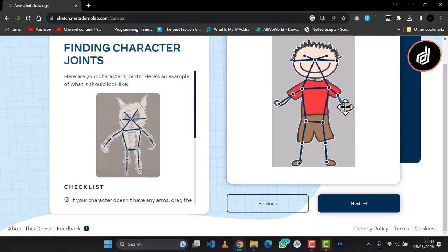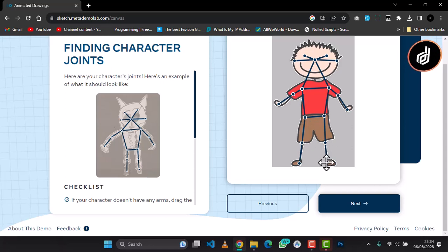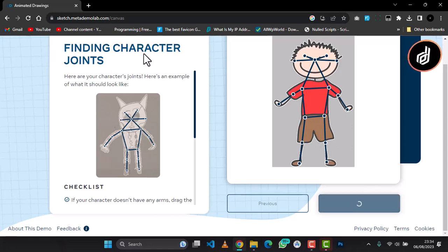Let me adjust this to this place and adjust this to this place. Let me say this is the waist, the waist is around there. Yeah, and everything is okay, so click on Next. We have mapped our character.